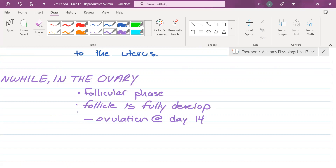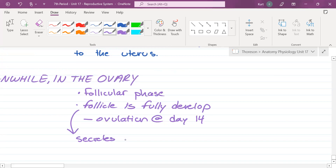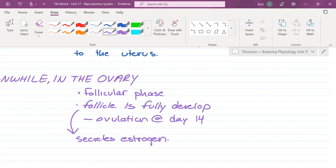As the follicle develops, it secretes estrogen. What role does that estrogen have in the uterus? In the ovary, the follicle is getting bigger and bigger and secreting more and more estrogen. That estrogen is building the endometrium, because there might be a little embryo on the way.